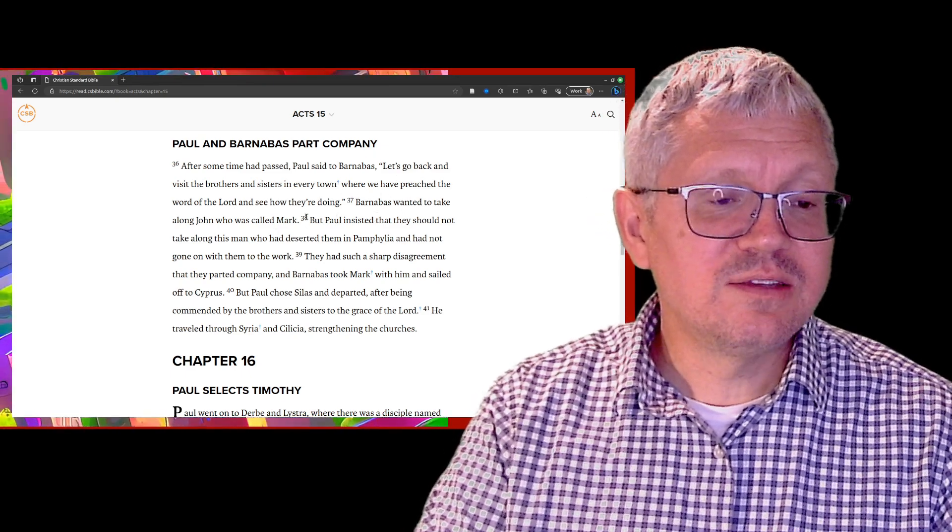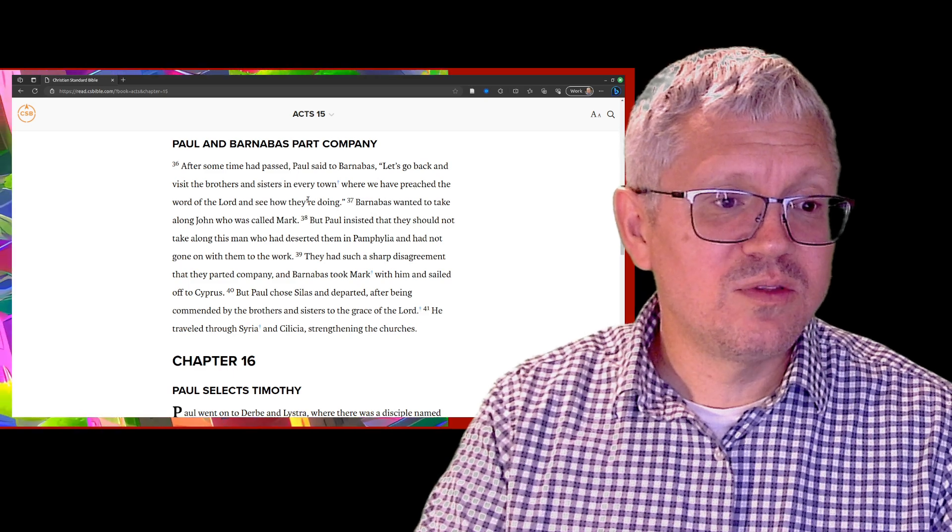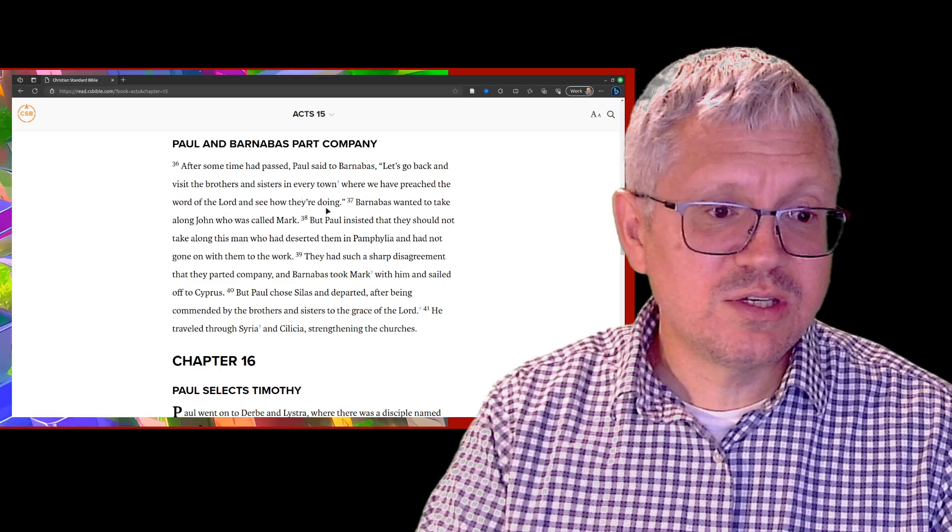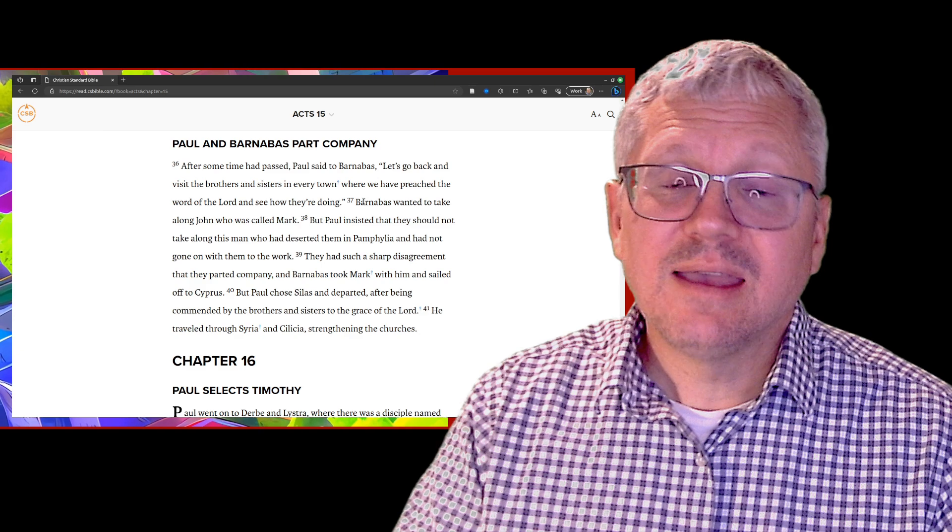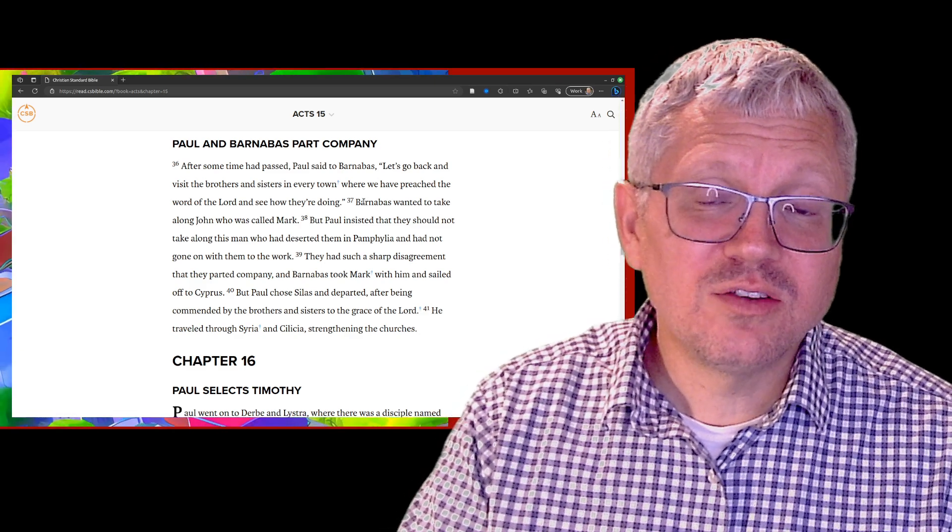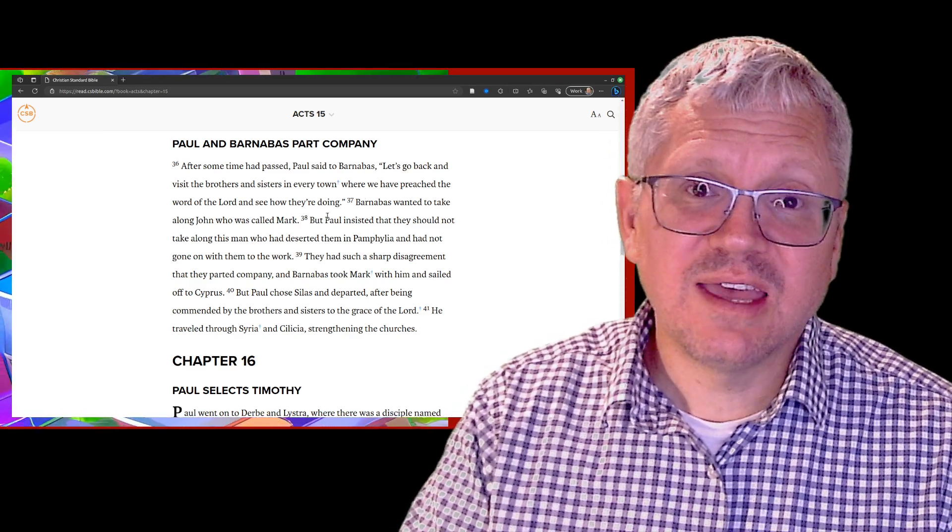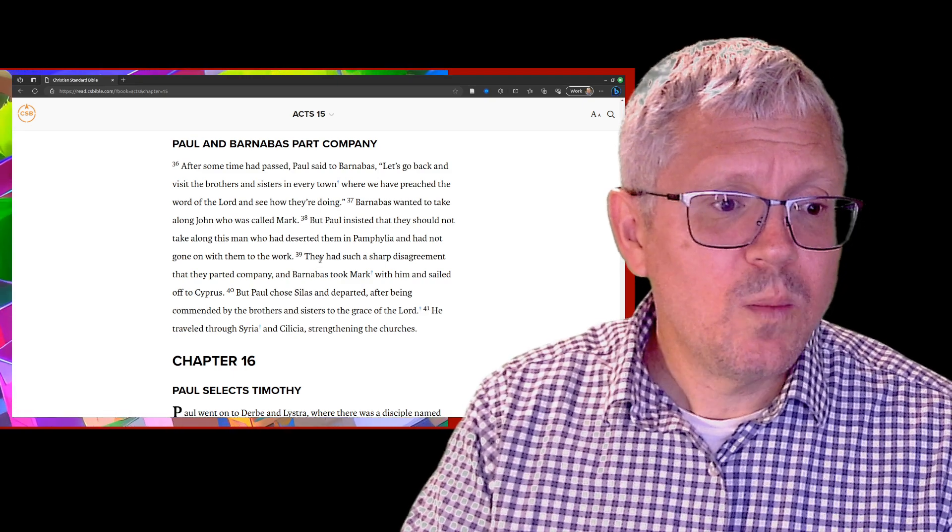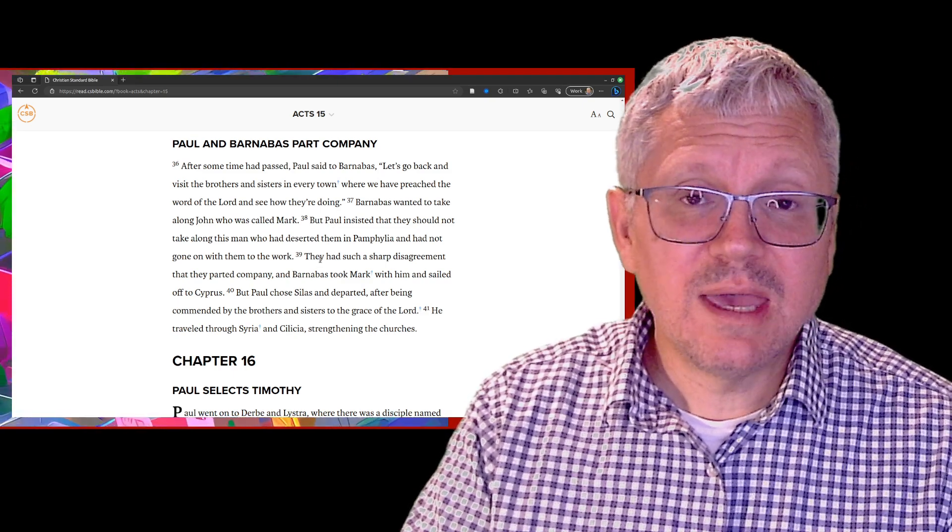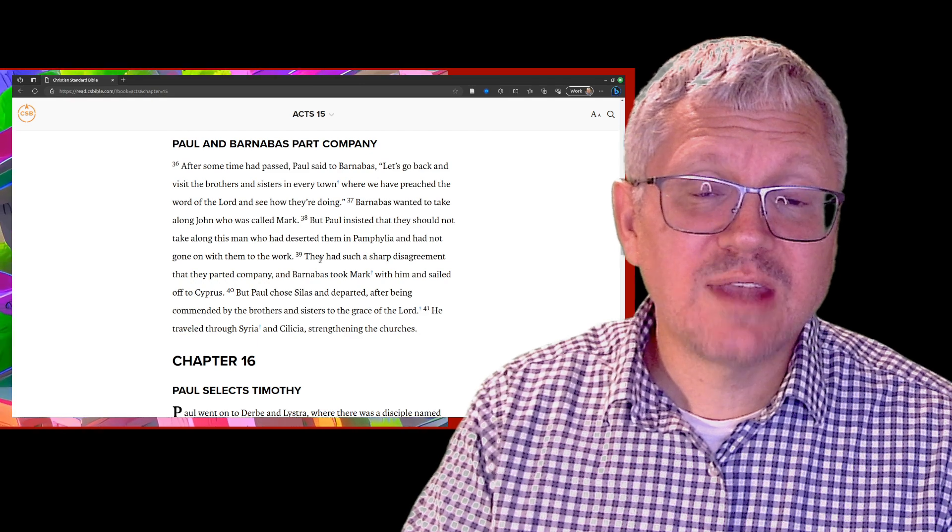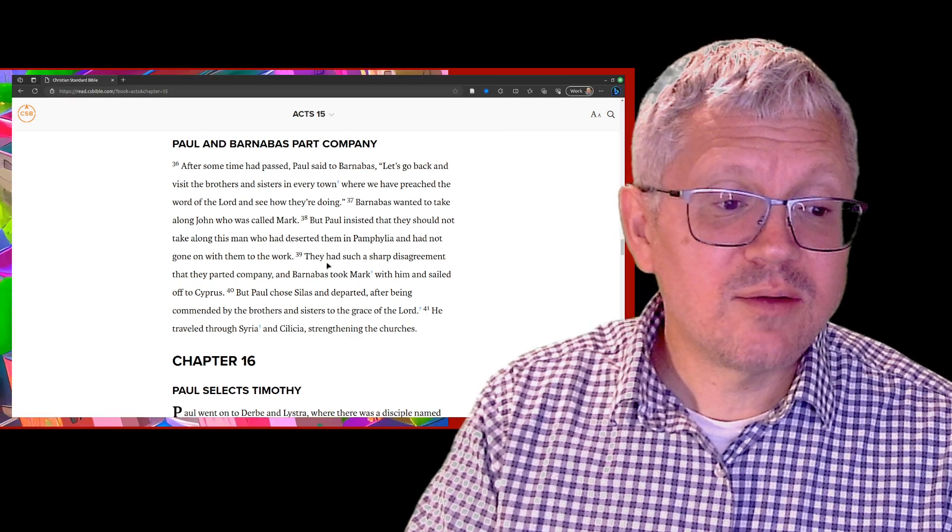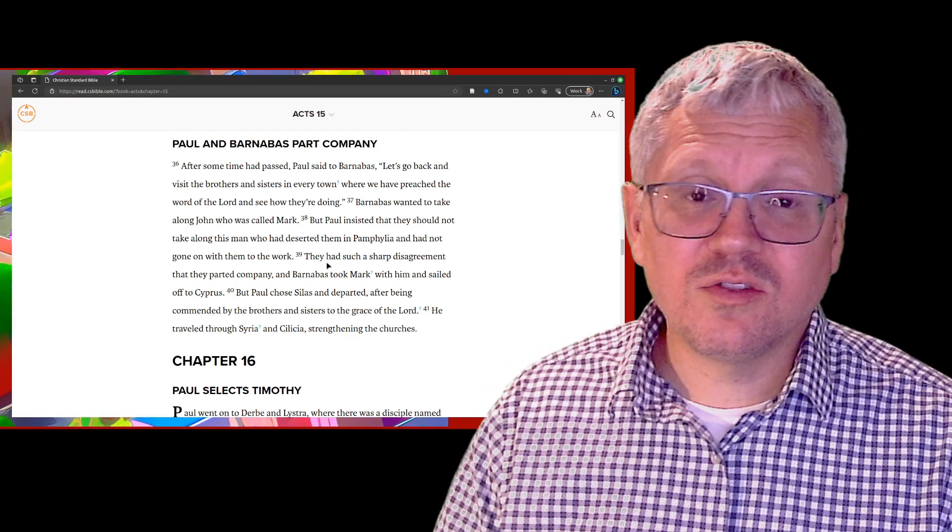Let's go back to every town where we preached the word of the Lord and see how they're doing. Barnabas wanted to take along John Mark, but Paul said no, he ditched us last time. So they had a sharp disagreement, and Barnabas takes Mark and they go down to Cyprus.